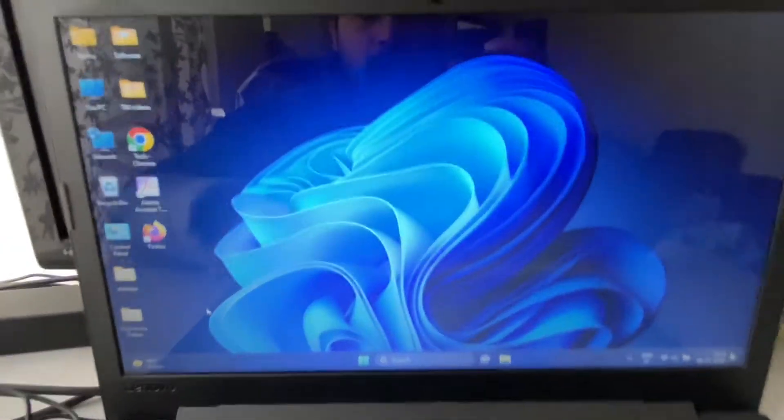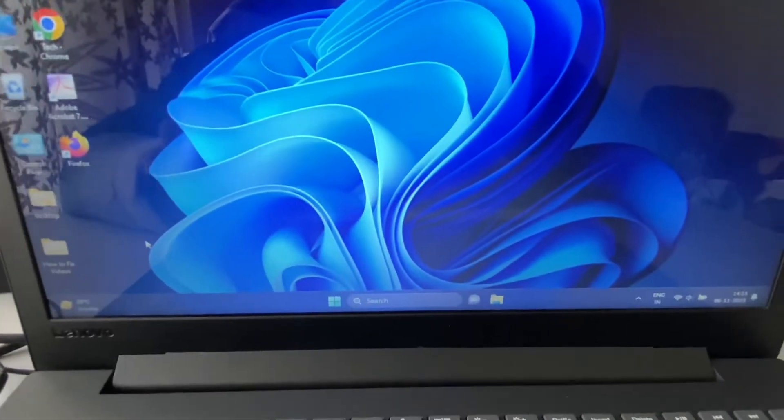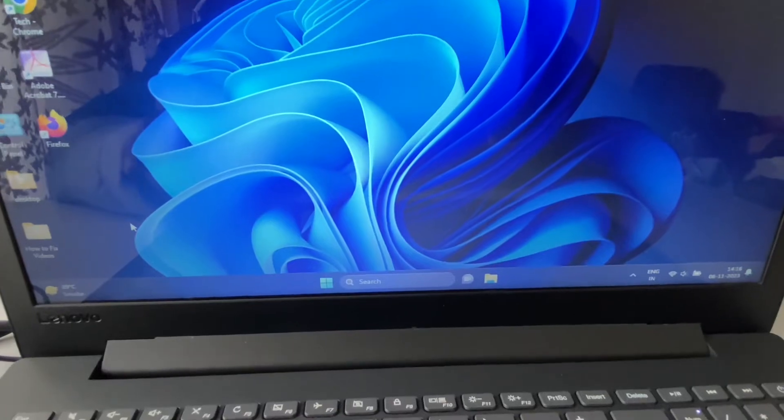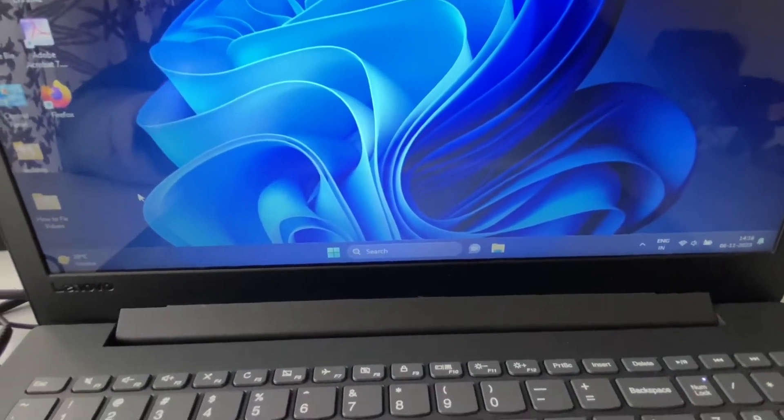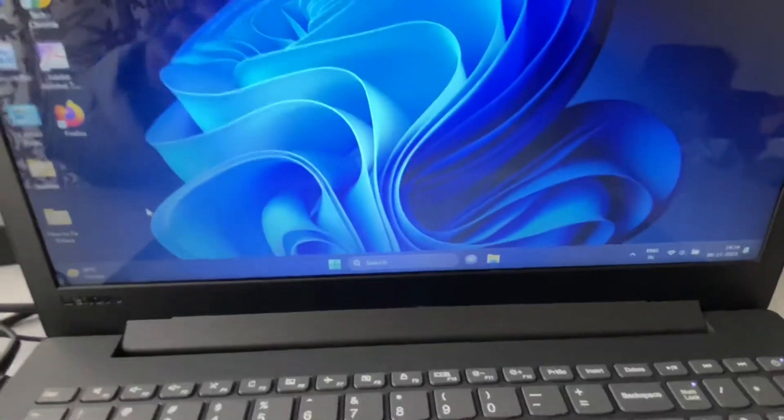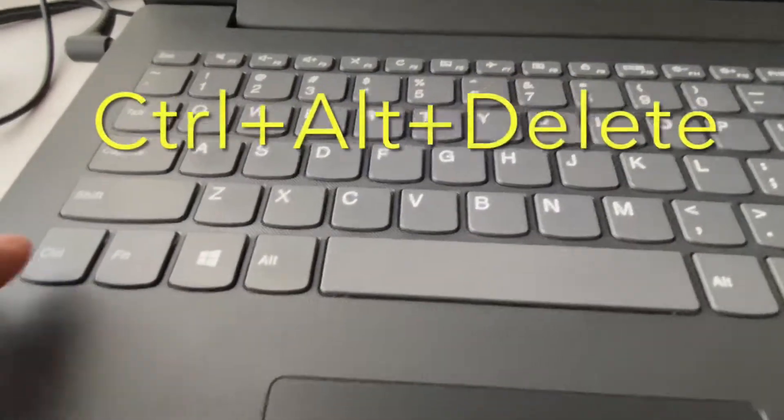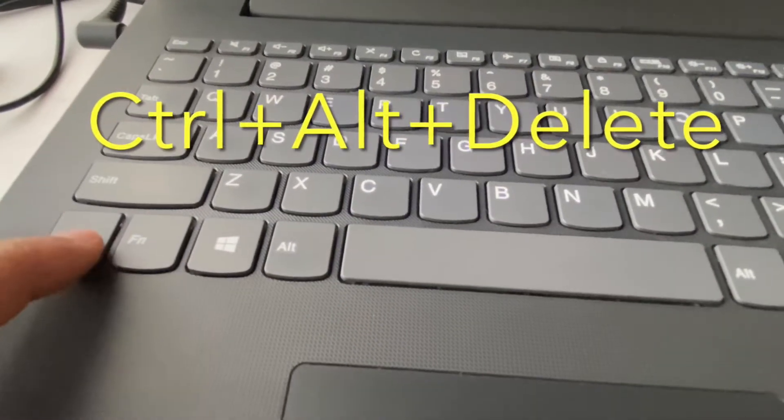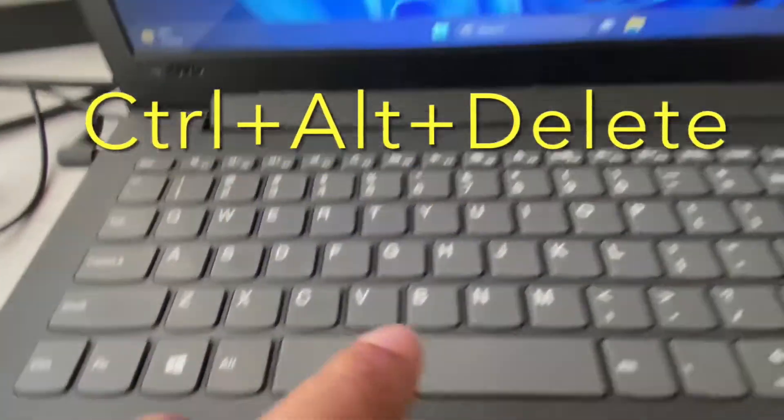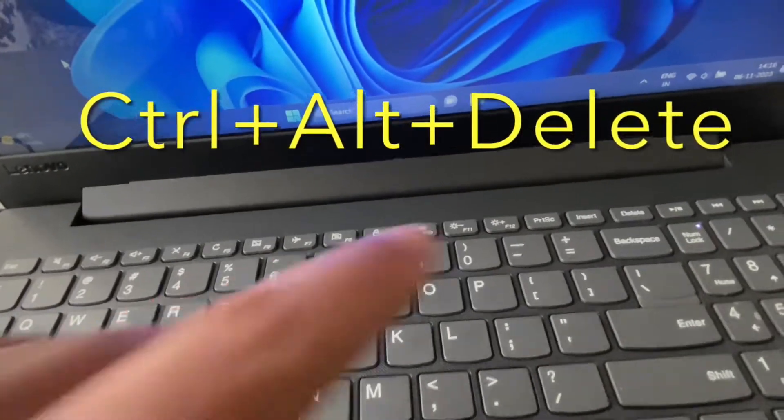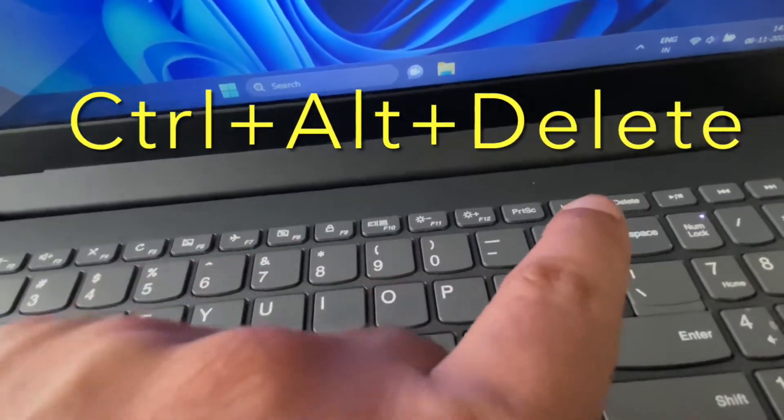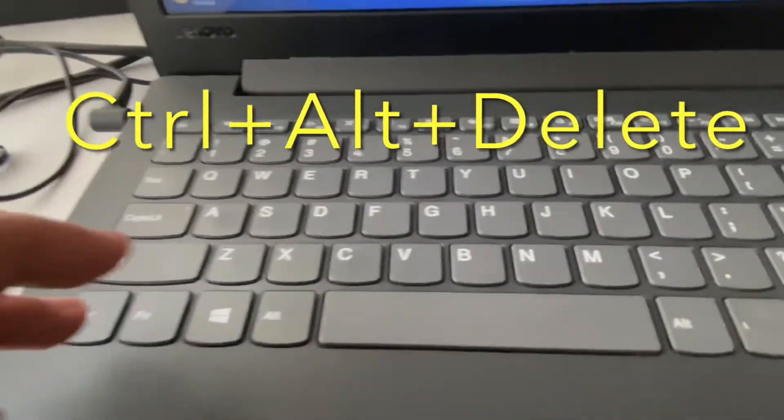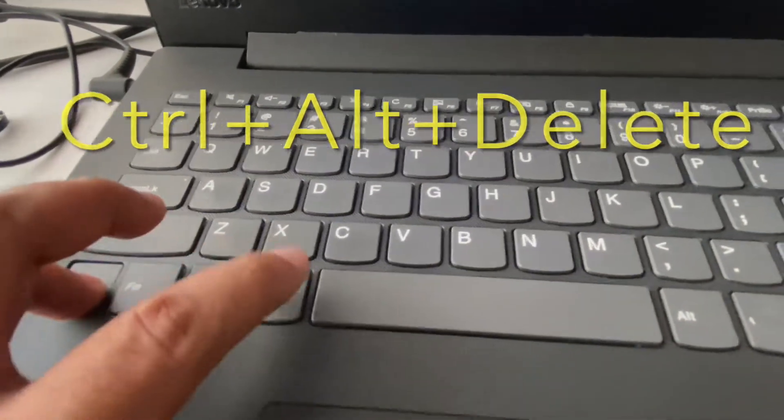The next method you can try is to open the Task Manager. To open Task Manager in Windows 11, you have to press Control key, Alt key, and Delete key together. Press all three keys together.